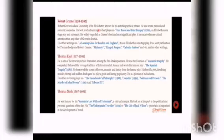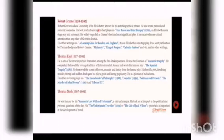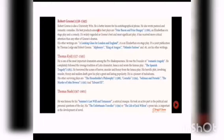It is an Elizabethan era stage play and a comedy. It's widely regarded as Greene's best and most significant play. It has received more critical attention than any other of Greene's dramas. His other writings are A Looking Glass for London and England, an Elizabethan era stage play, a joint publication by Thomas Lodge and Robert Greene, as well as Alphonsus King of Aragon, Orlando Furioso, and others.